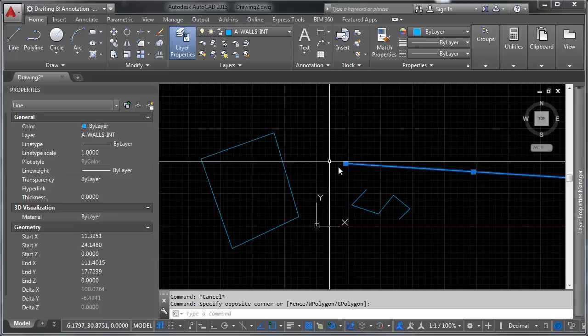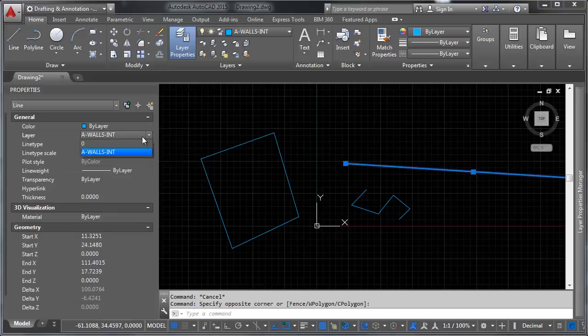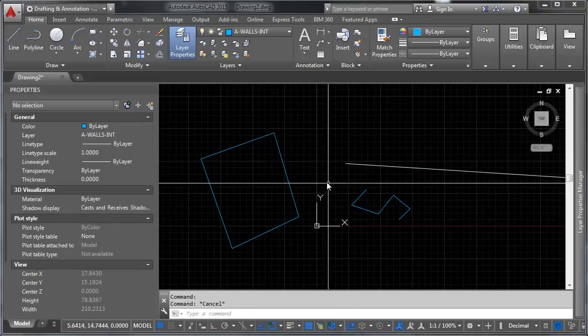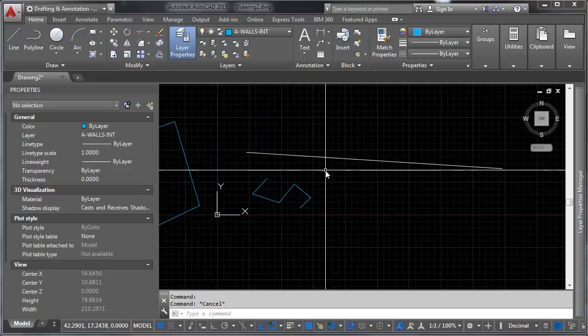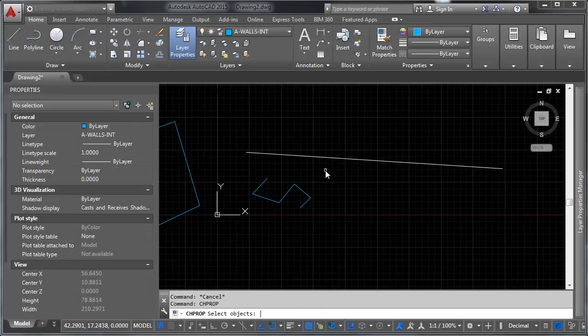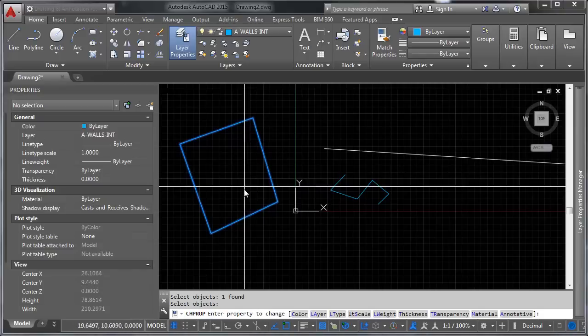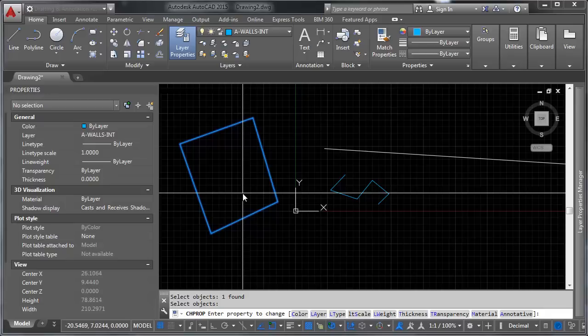Let's say we want to change the layer. We can select that object, go here to properties, and change it right there. You can also use what's called the change prop command. So CHPROP, which gives you the ability to select an object, which you do. Say that, you right click, or enter, or press space bar.